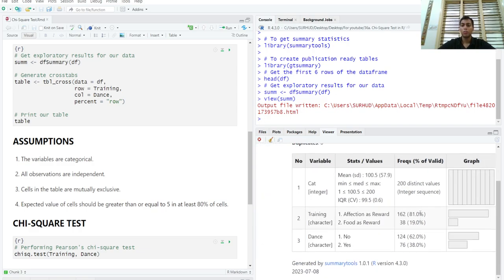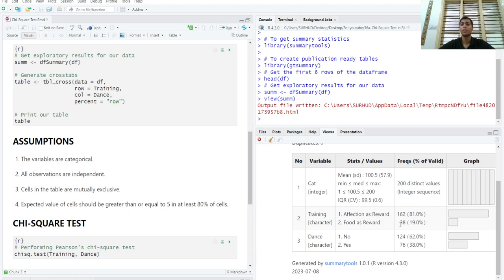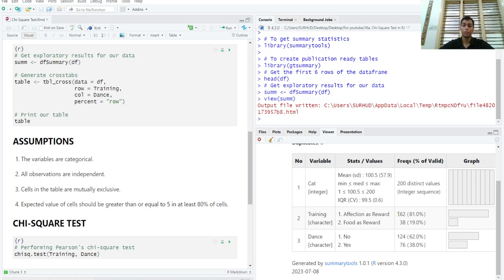Prime of AC, we can see that 76 cats or 38 percent have learned to dance, 124 cats haven't. You can see that 38 cats were given food as a reward and 162 cats were given affection as a reward.